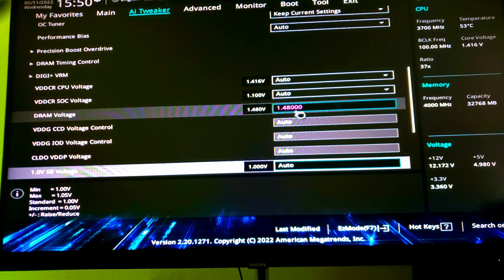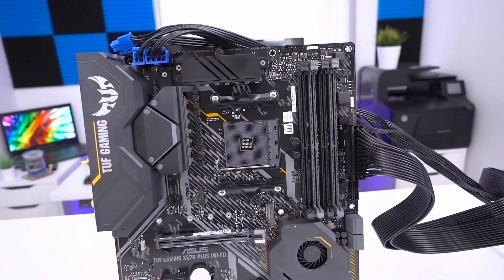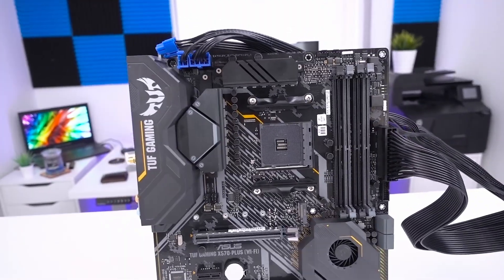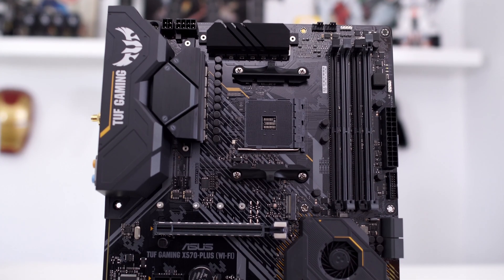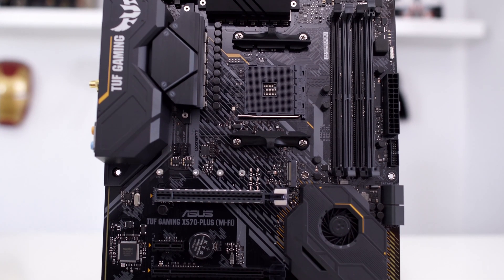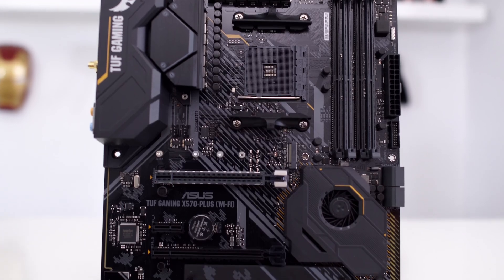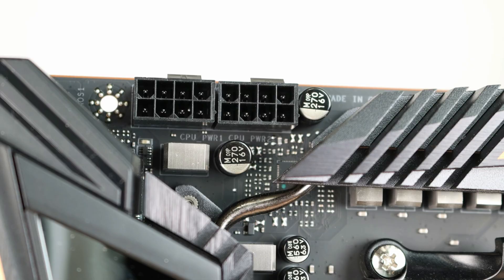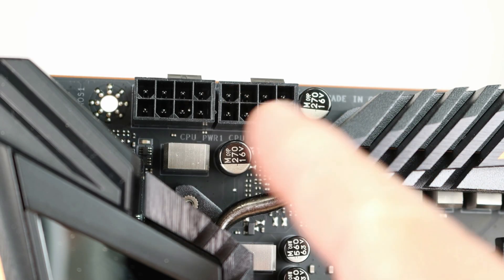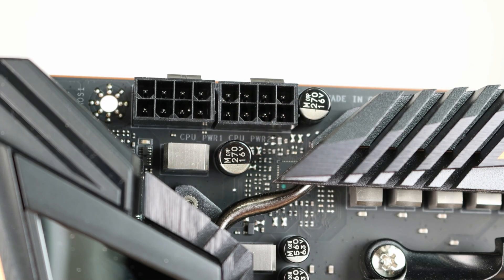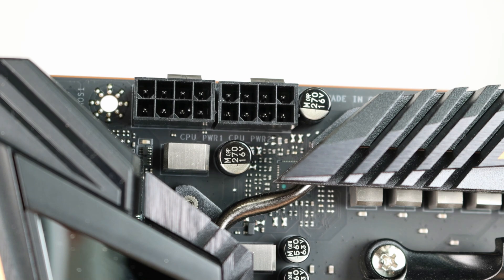So my conclusion is because this board is an 8-pin and 4-pin CPU power, it's limited and it's not strong as the boards that have the two 8-pin CPU power adapters, because those boards can handle XMP straight out of the box with no sweat. So anybody who is facing problems with something similar to this, you can try my solution and see if it works for you, and I hope it helps.